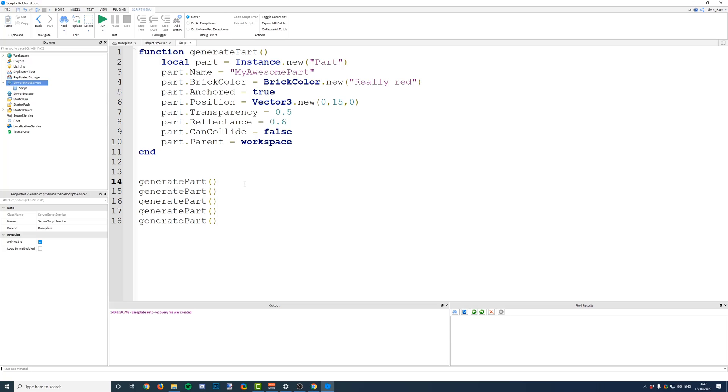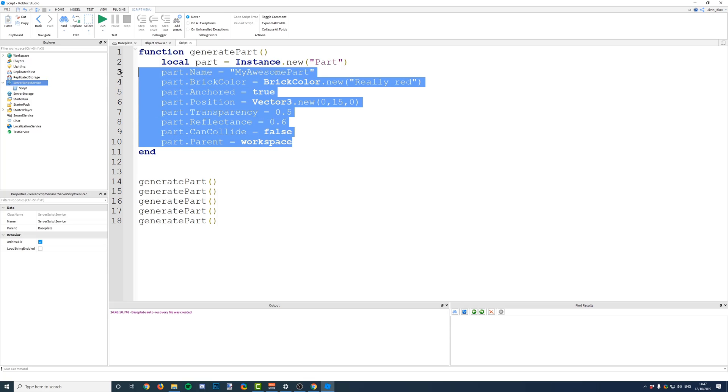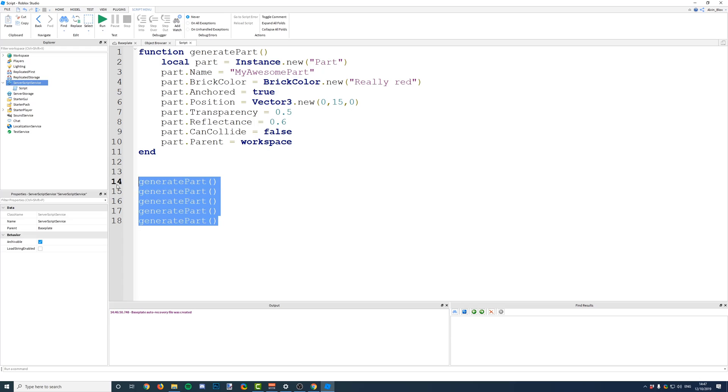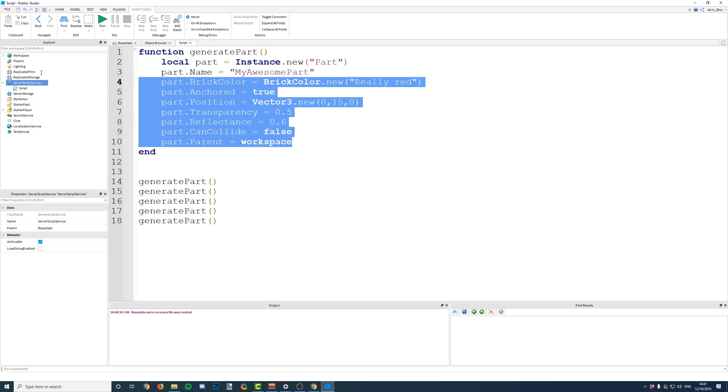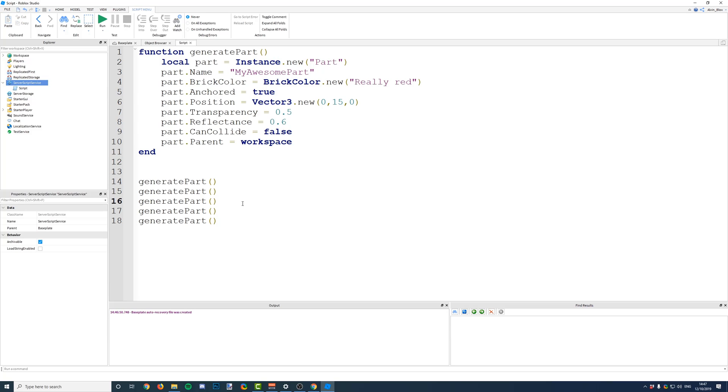So, we've used a function, and we've called it to repeat the same code that we wanted to execute. All we need to do, we need to write it out once, and then we can call it as many times as we like. Very, very good. So, that is what a function does. It executes code, which we have defined already, down here when we call it.